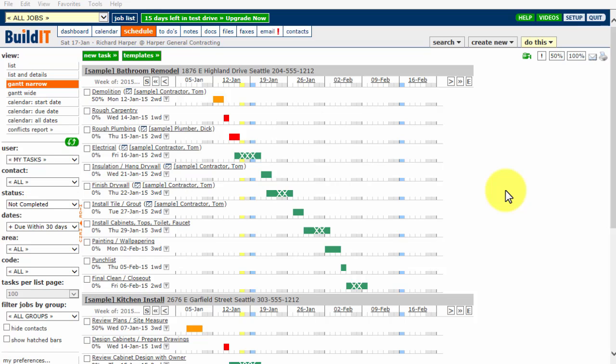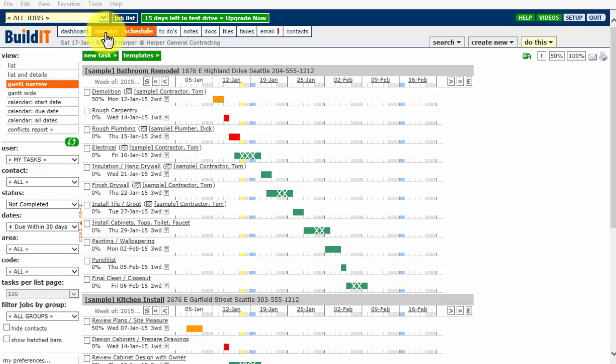To the right of the BuildIt logo, you'll see a number of tabs, starting with Dashboard, Calendar, Schedule, and ending with Contacts.